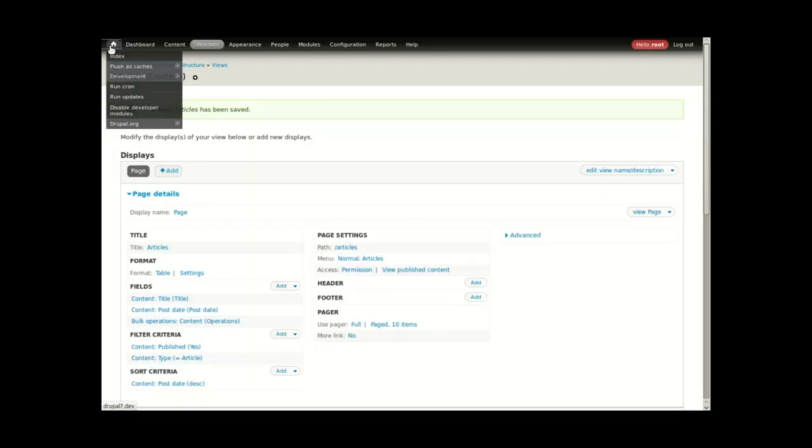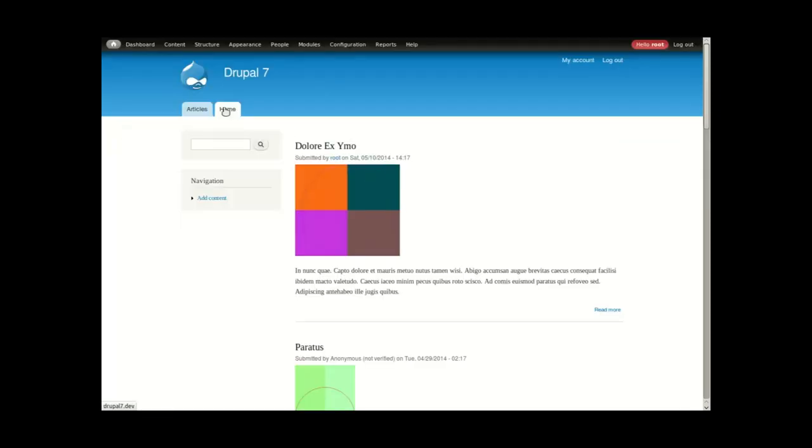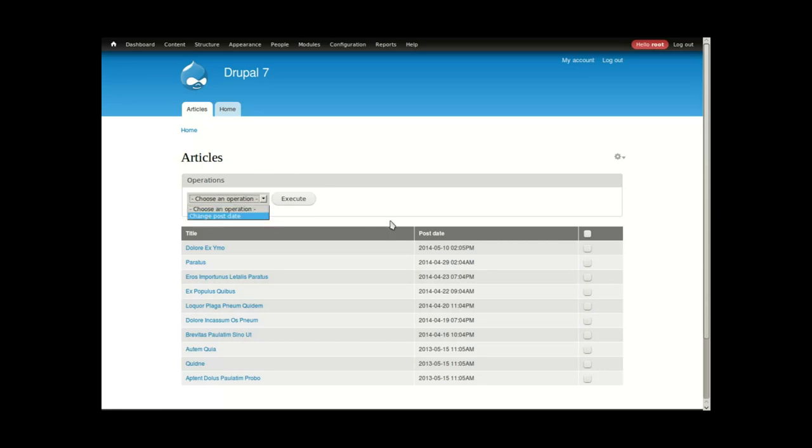I'll navigate to the articles view, and now there's an operations select box, including my change post date, and the checkbox column along the right side.